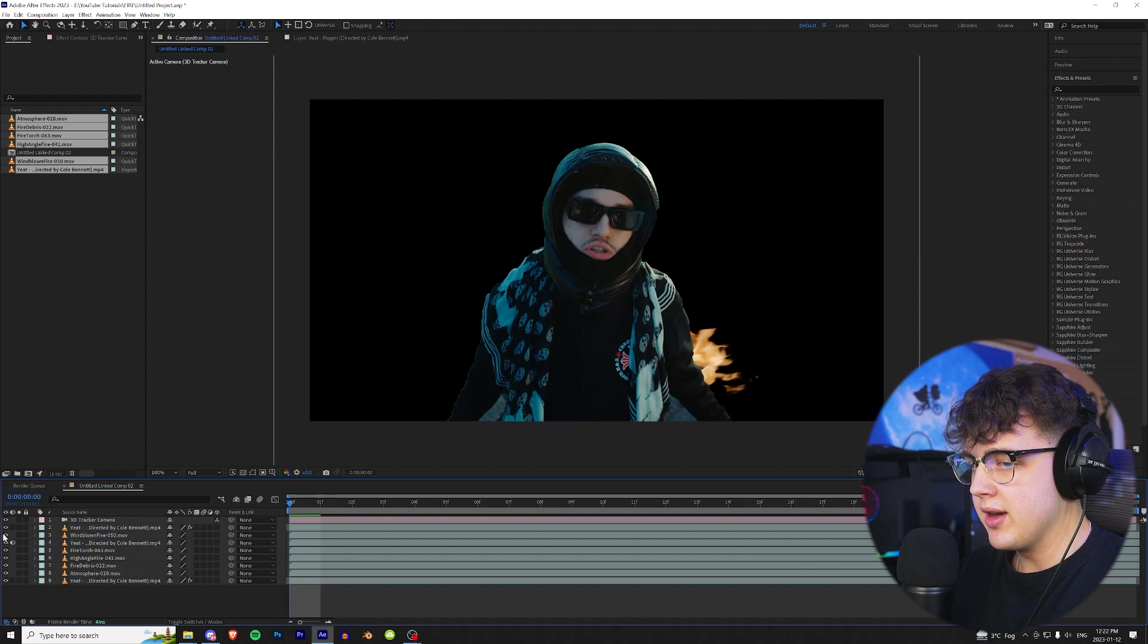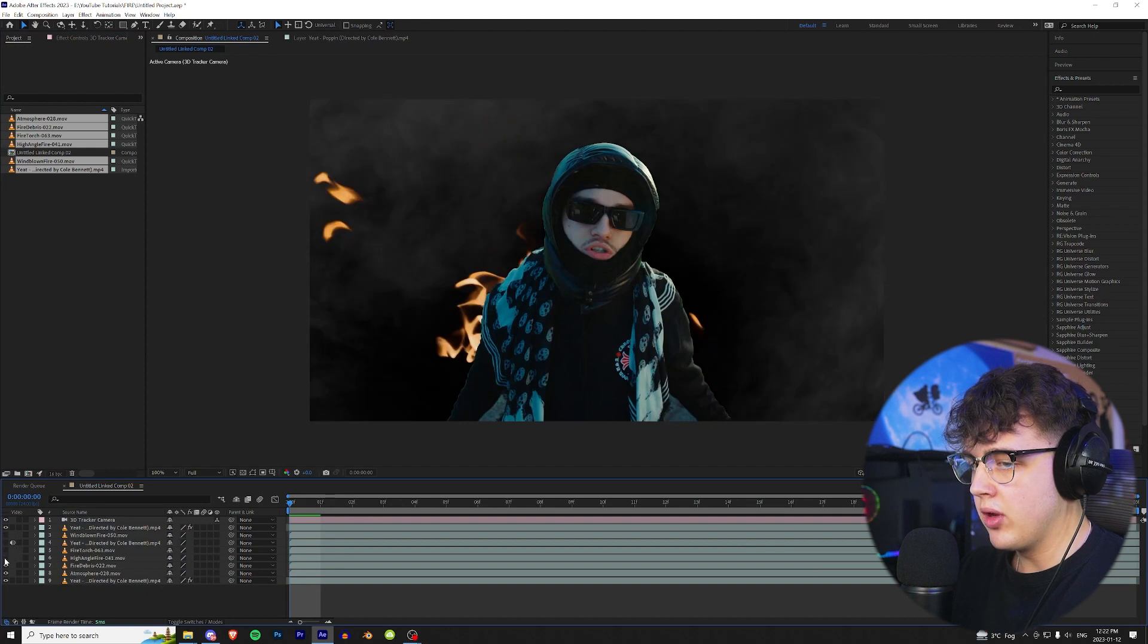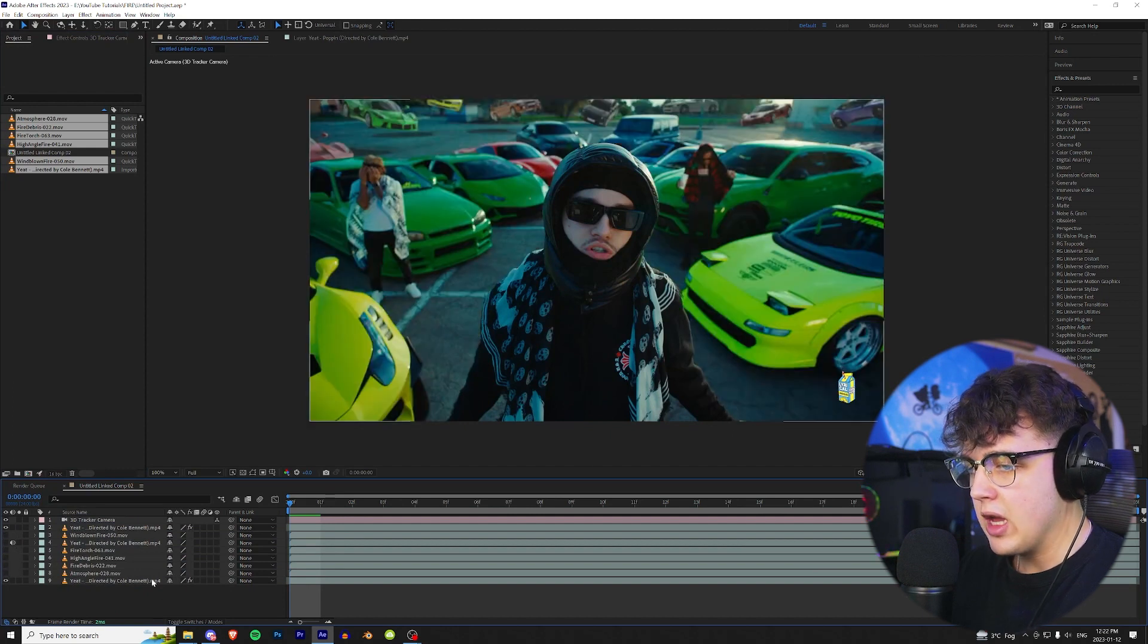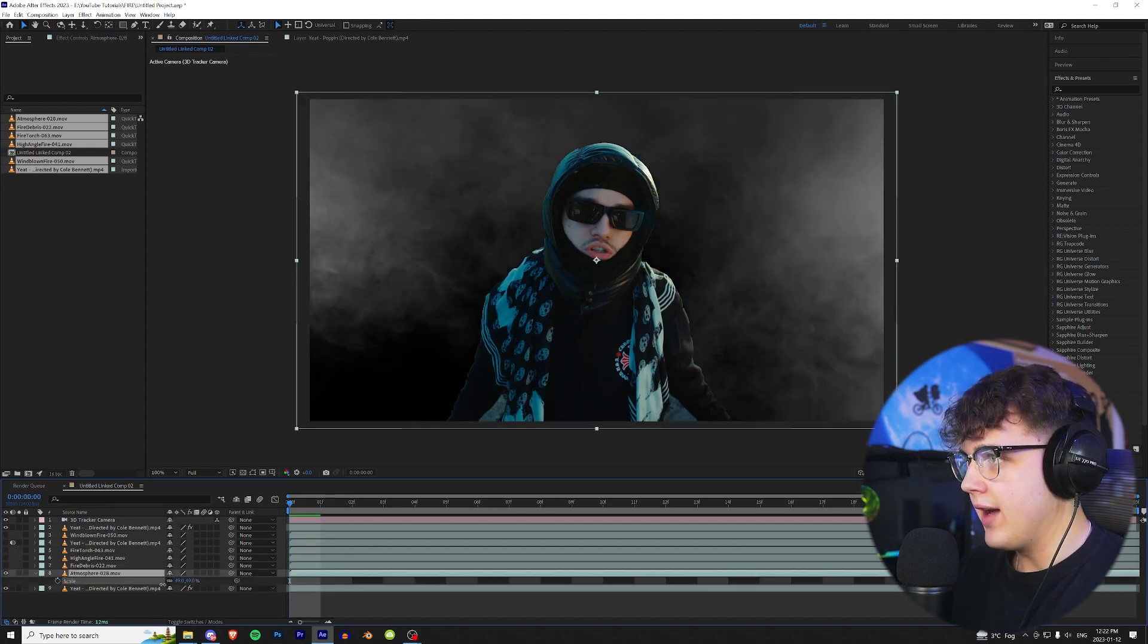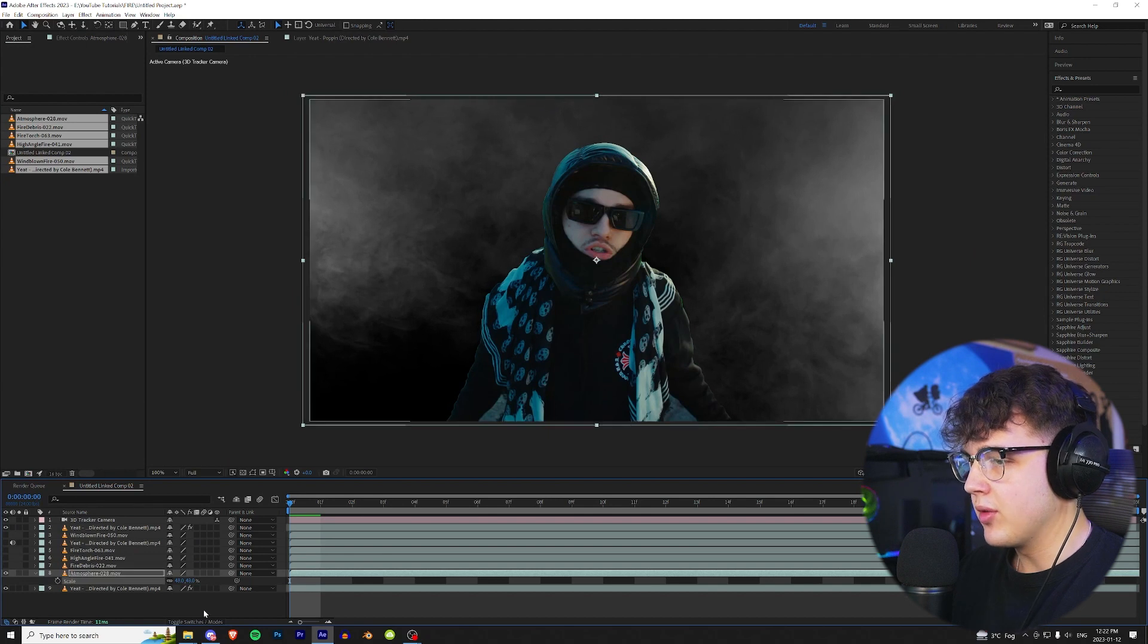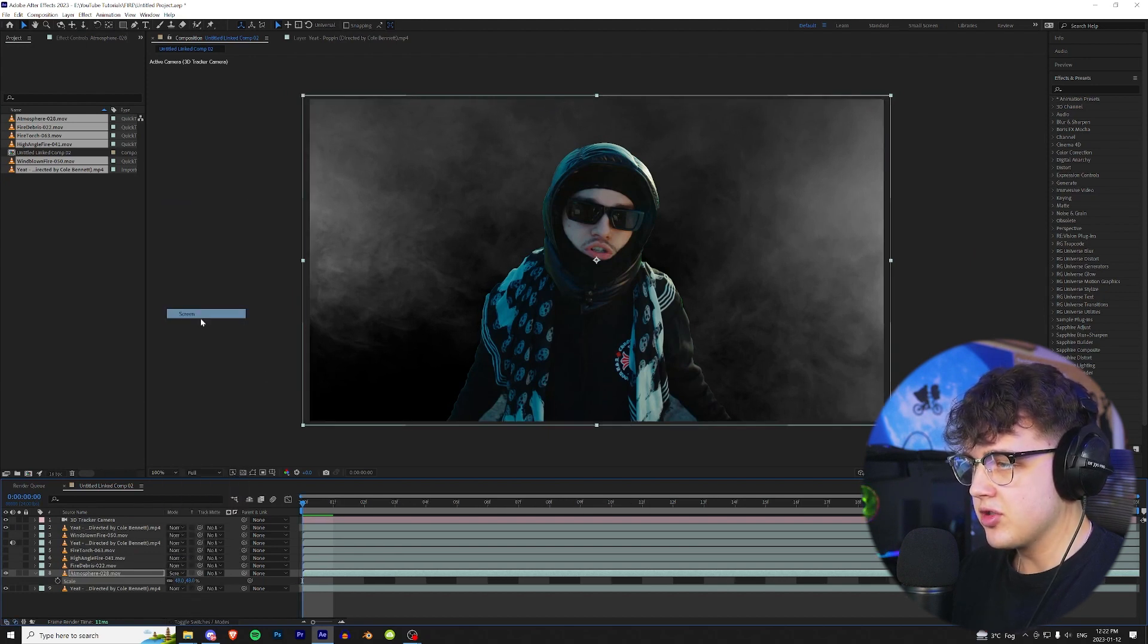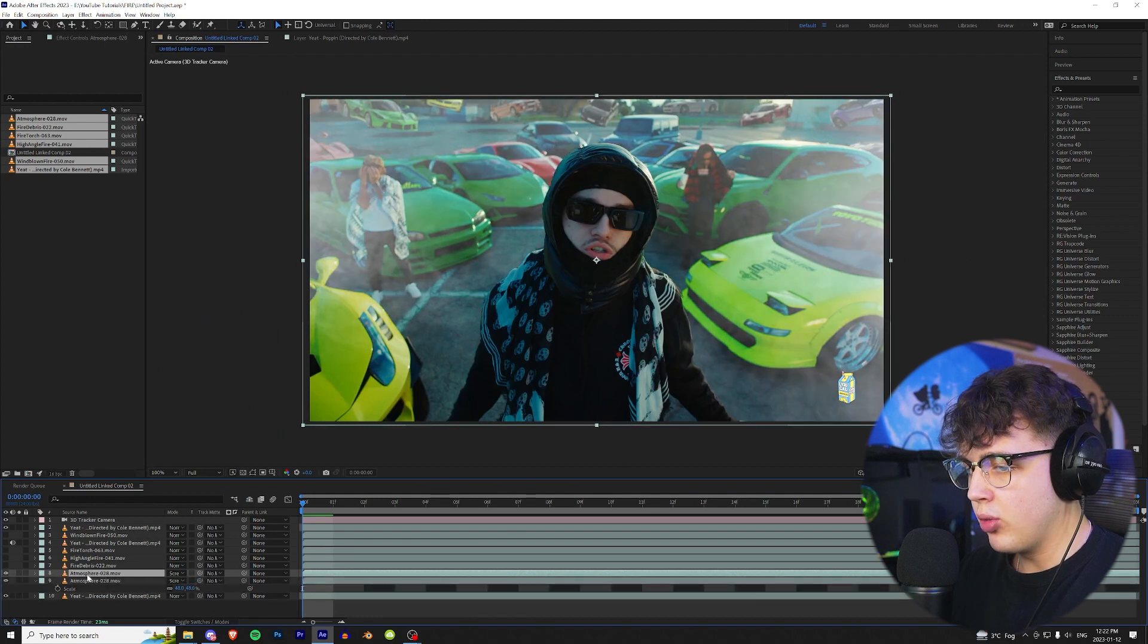So it's gonna look a little crazy right now but don't worry we're gonna fix it. We're gonna turn all of them off. We're gonna start off with the atmosphere here first. I have this smoke atmosphere which I'm gonna use. I'm gonna go and toggle the switches and modes and turn it to screen.